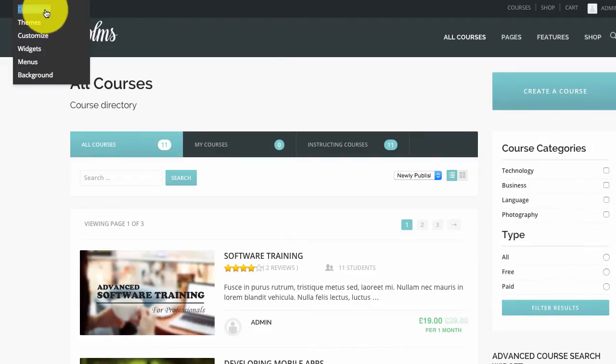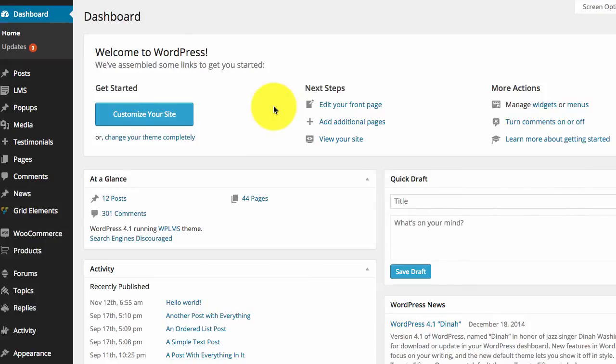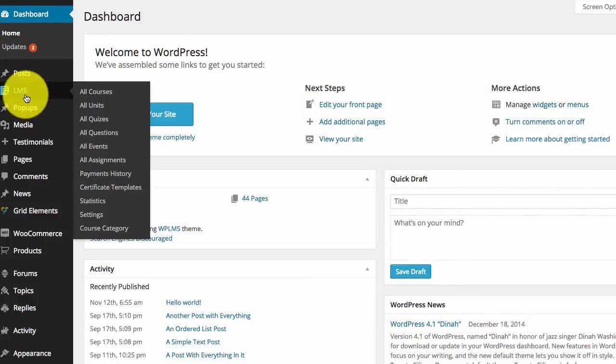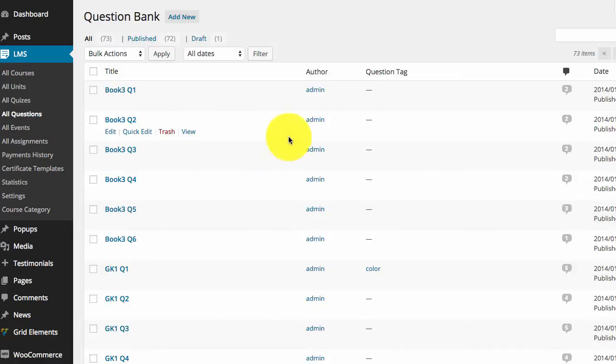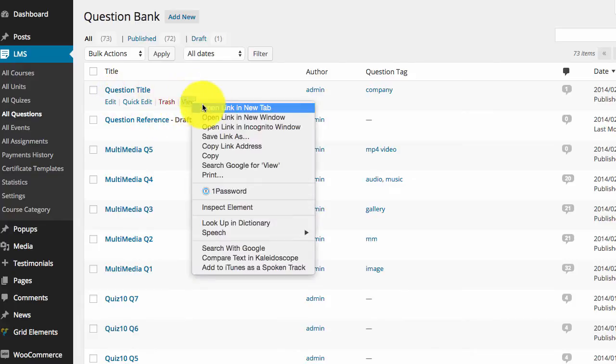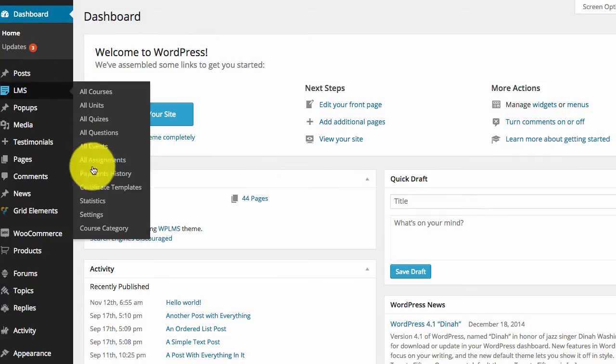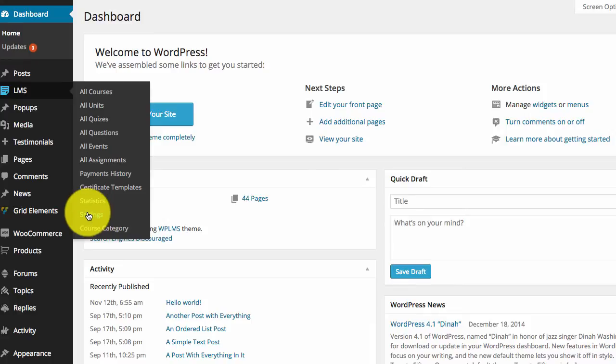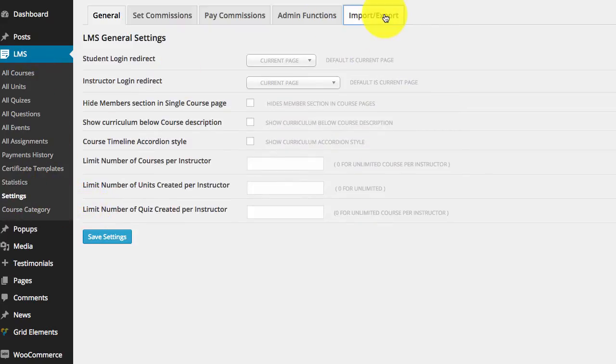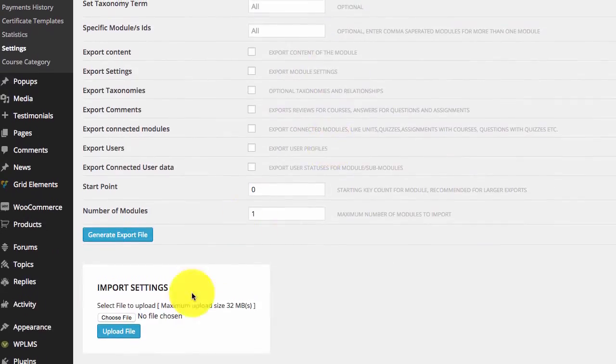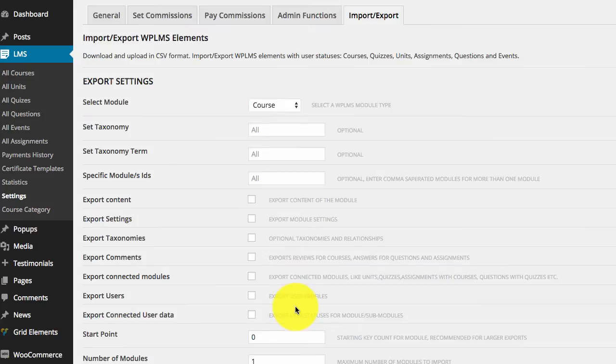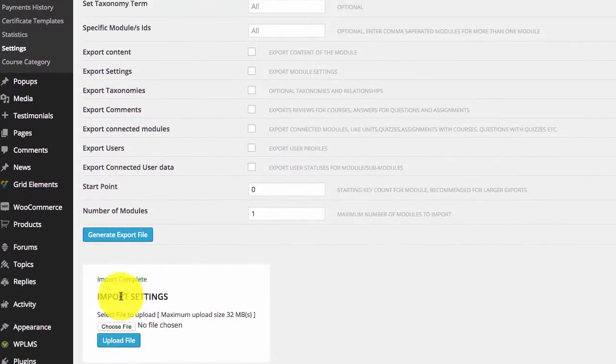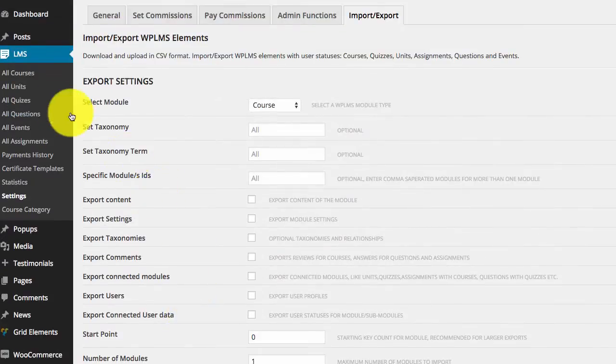Next, we are going to import this file in our brand new test installation. If we go to LMS all questions section and sorted by date, we have this last question. Now we are going to import the question we just created in the Excel file. We go to LMS settings, import, and we simply drag the file and upload.